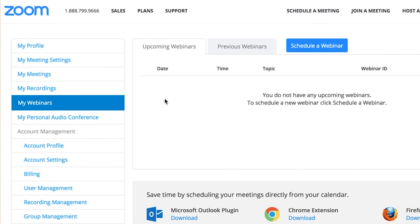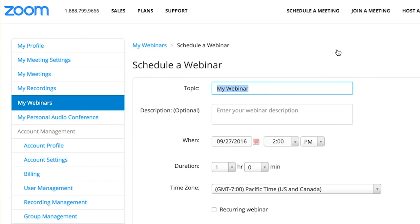Scheduling a Zoom webinar can be done in a few quick, simple steps. After logging in, select My Webinars and then Schedule a Webinar.